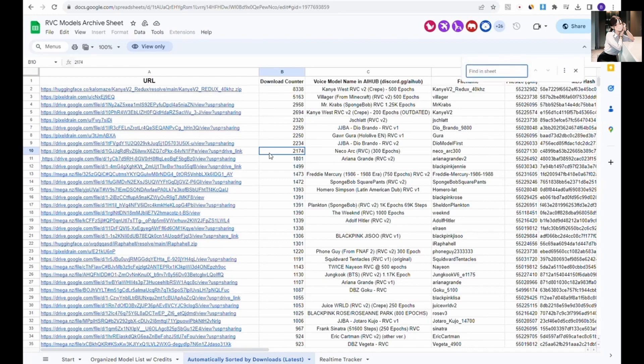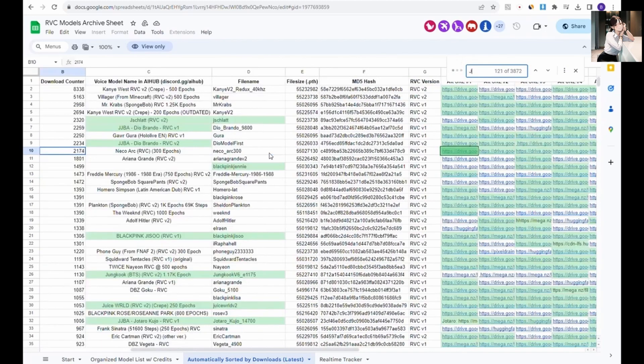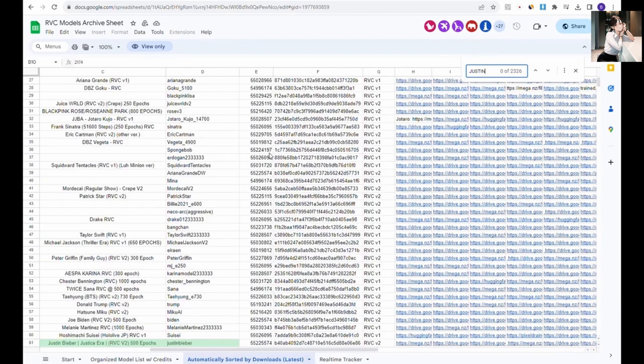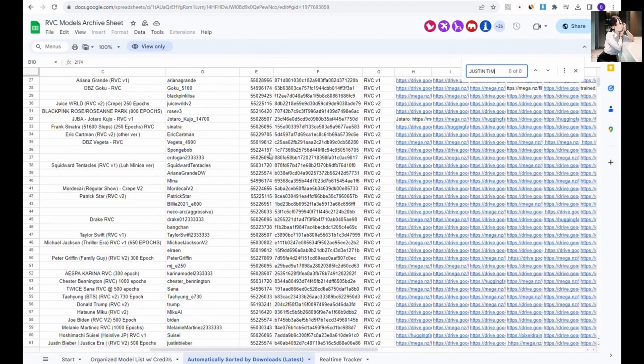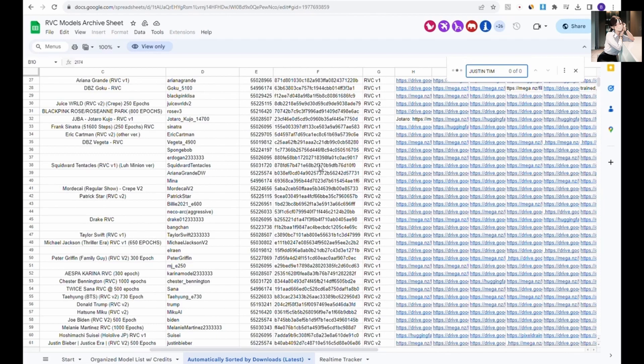In this Google Docs spreadsheet, you can search by keywords like the artist's name. I'm on the lookout for Justin Timberlake, not Justin Bieber. Justin Timberlake happens to be one of my favorite English pop artists.